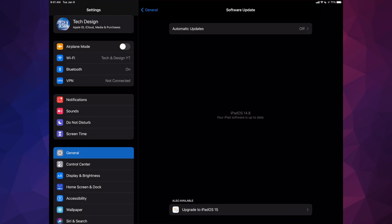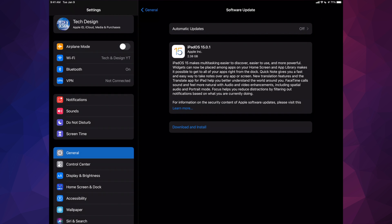Right now, although it's telling me that it's up to date, down here below I can see also available iPadOS 15. So I'm going to go ahead and tap right there to upgrade.